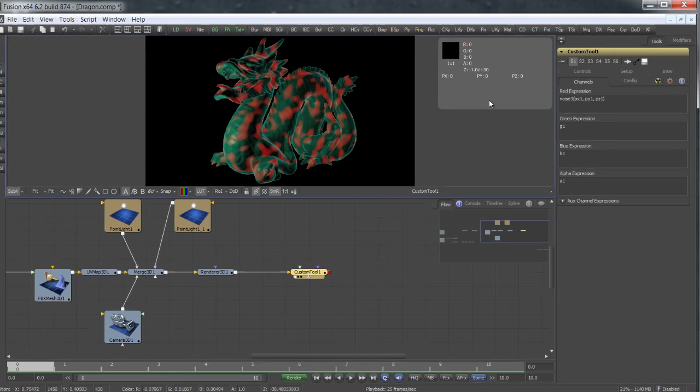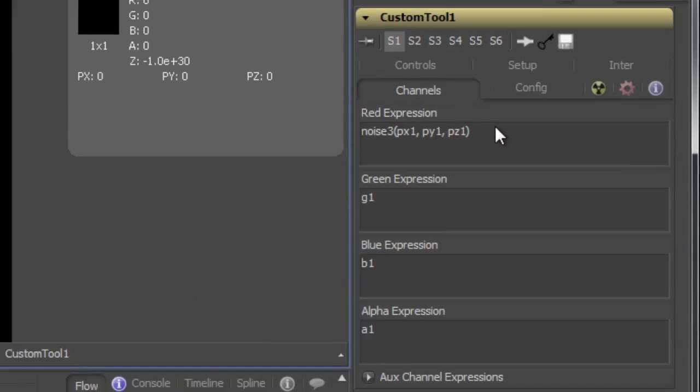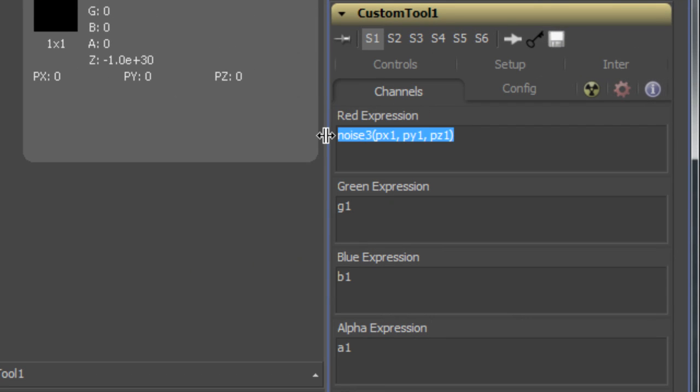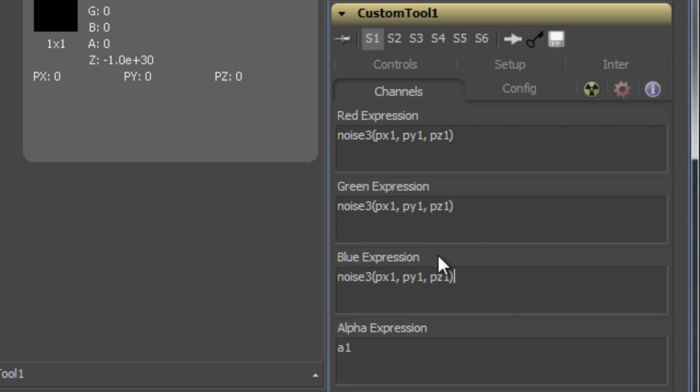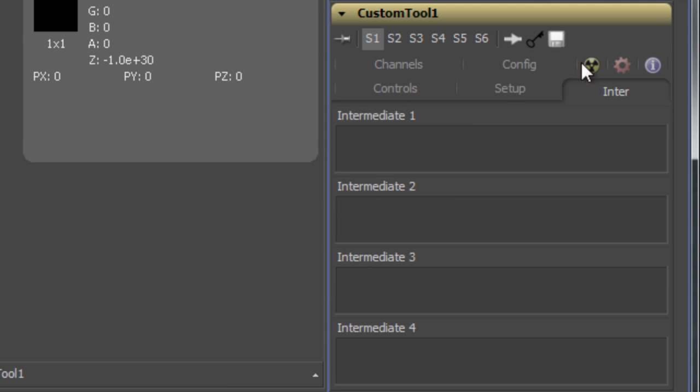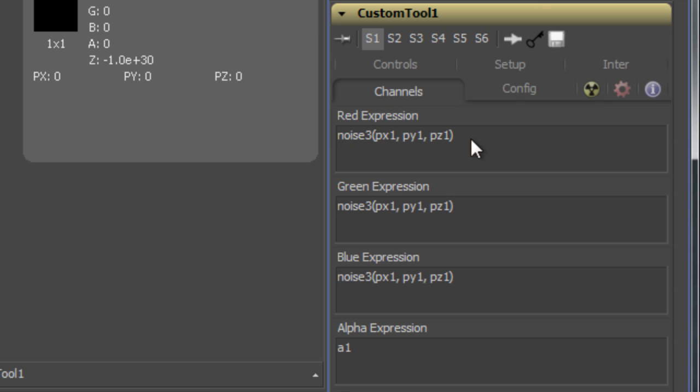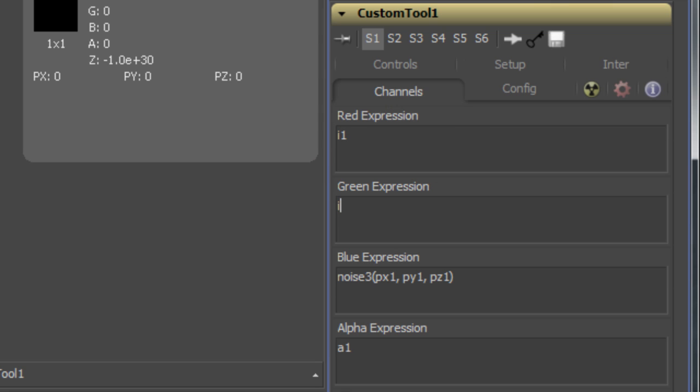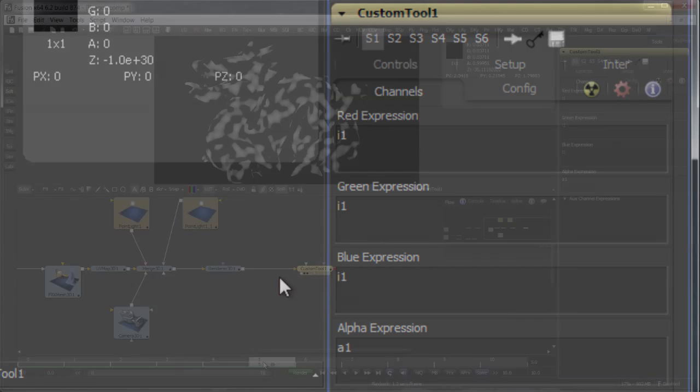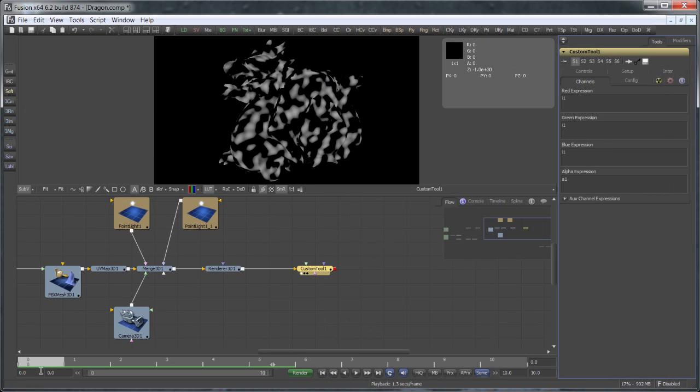The next thing would be to copy this to all the color channels. But this is actually a bad idea, because it will calculate the noise three times. So, the better solution is to use one of the intermediate variables here. I'll just put the formula in here and use the intermediate value in all the color channels. Alright, now we have our noise pattern.